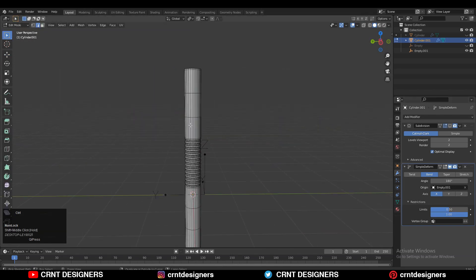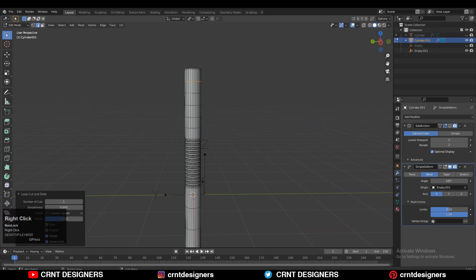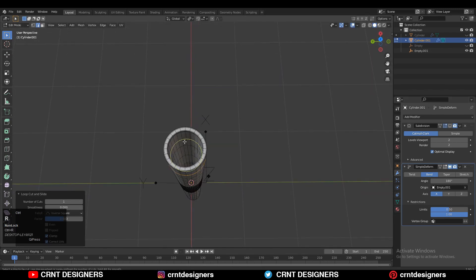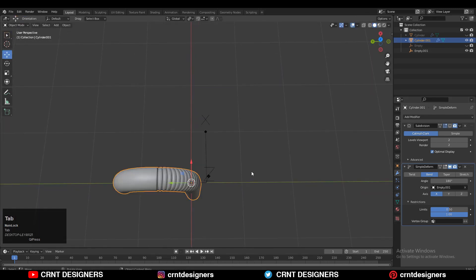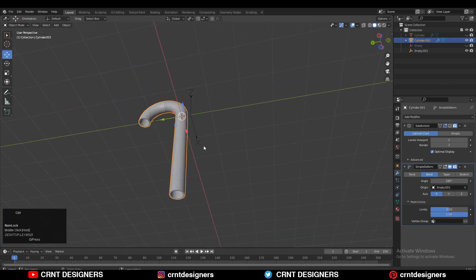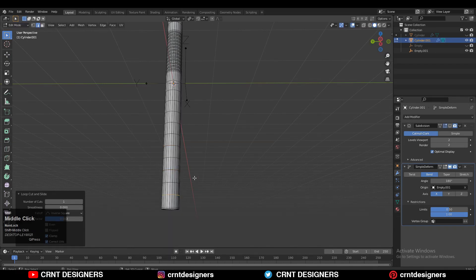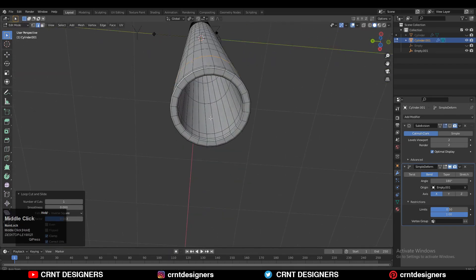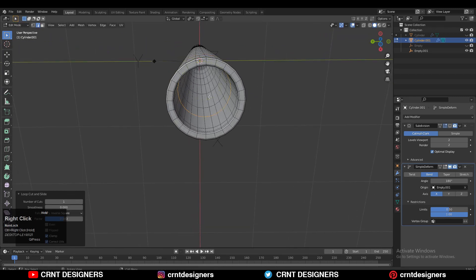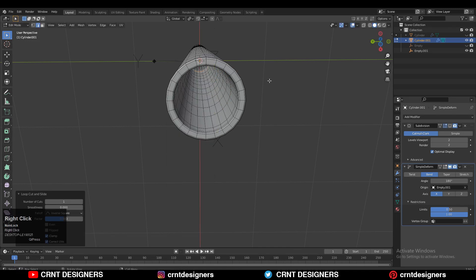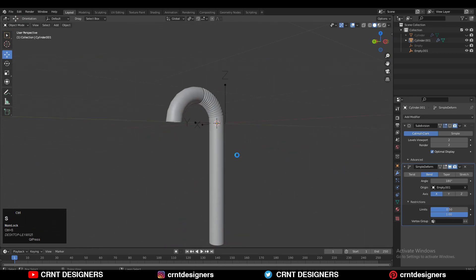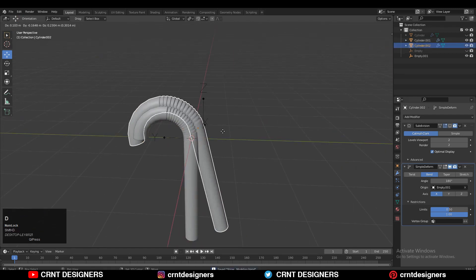Next we need to add a few loop cuts here because we have bent that pipe or straw. That's why you need to add loop cuts like this so we get a decent bend there. We can make better topology on the model, so add the loop cuts in this way. After getting satisfying results you can apply that bend modifier, and if you want to play more you can do a lot of tweaks and get amazing things.